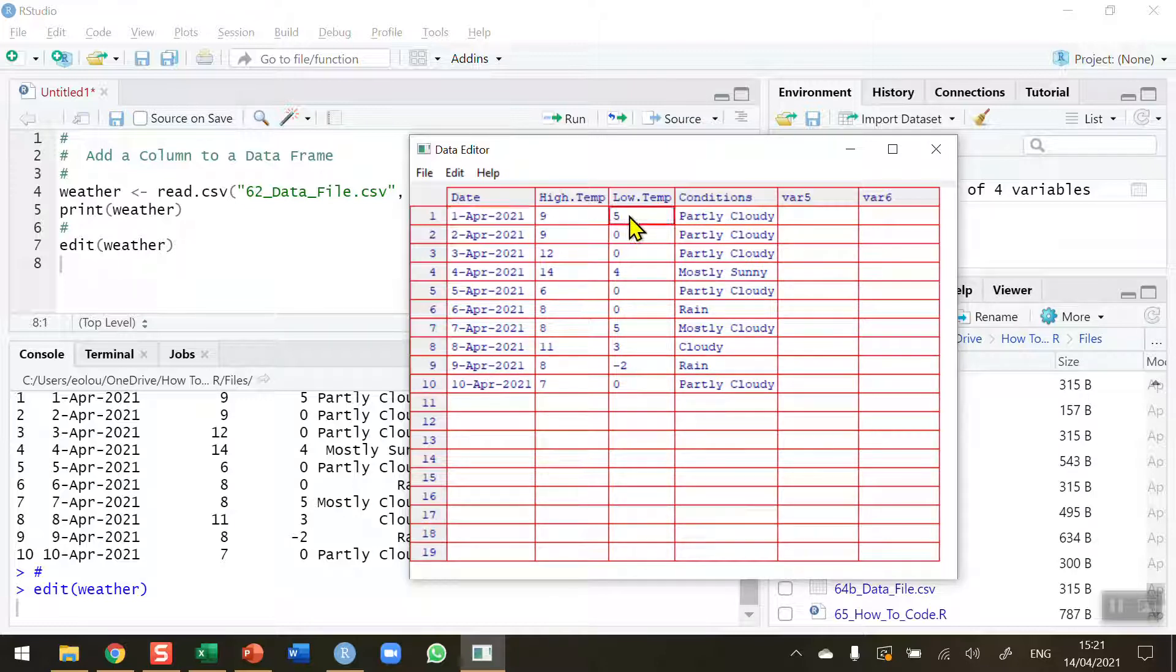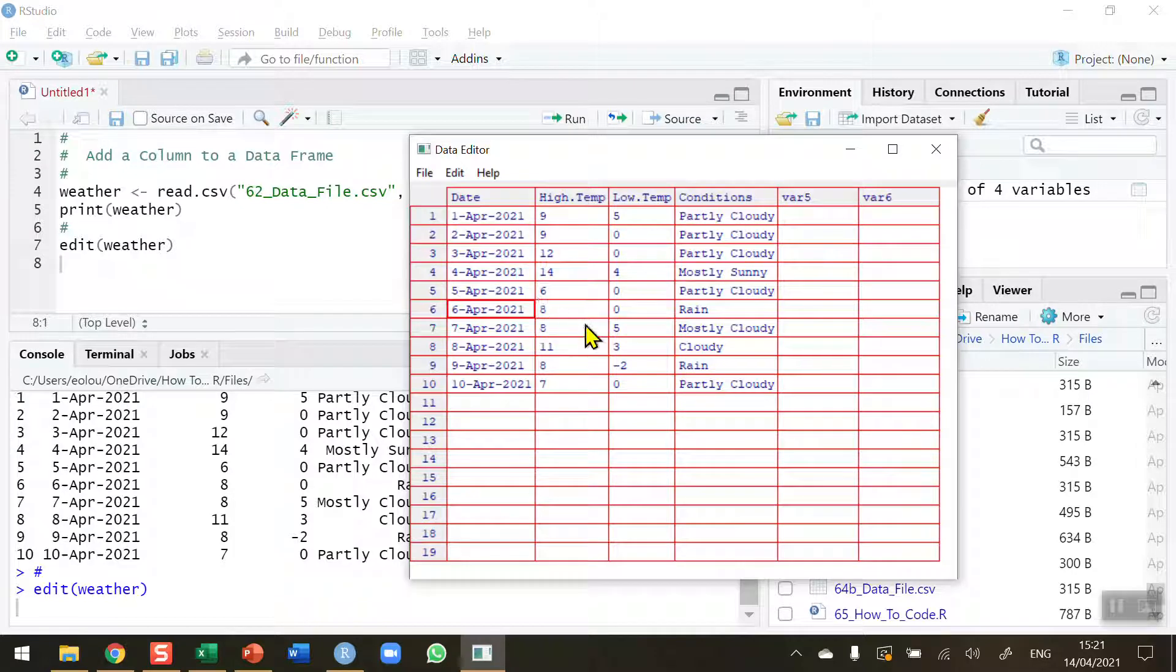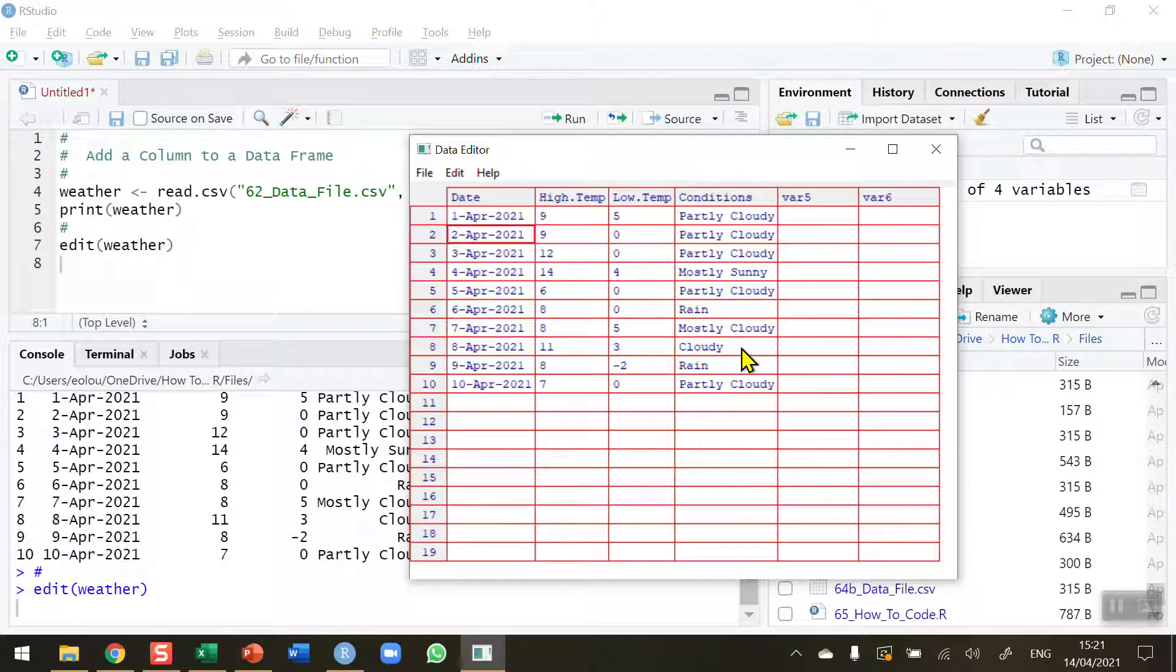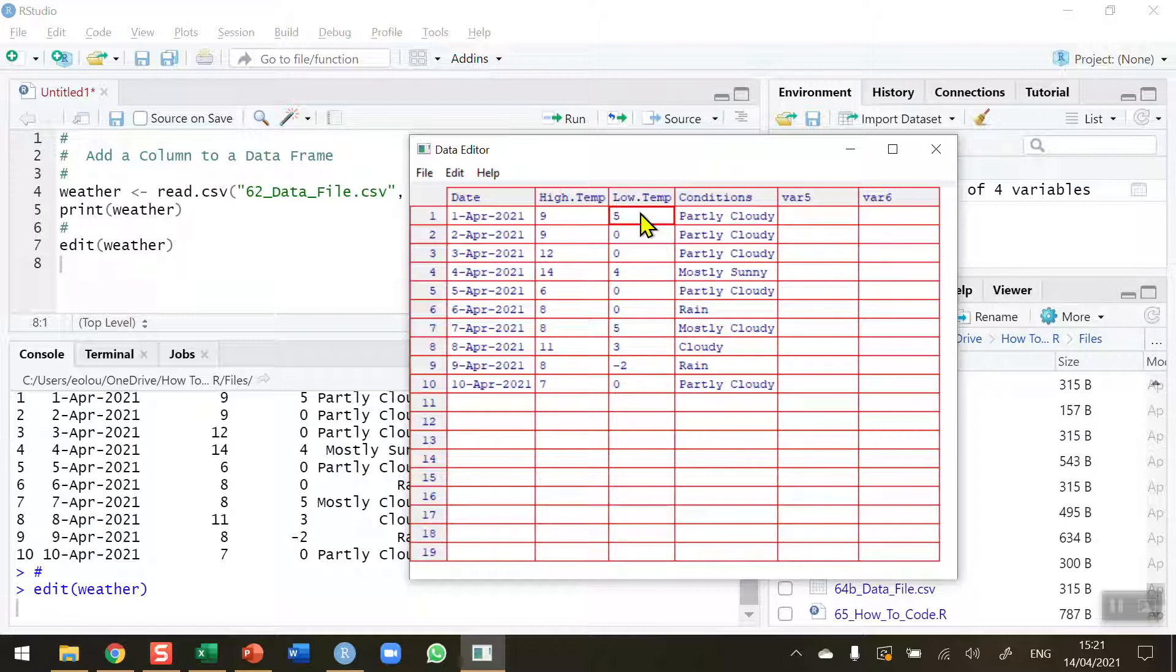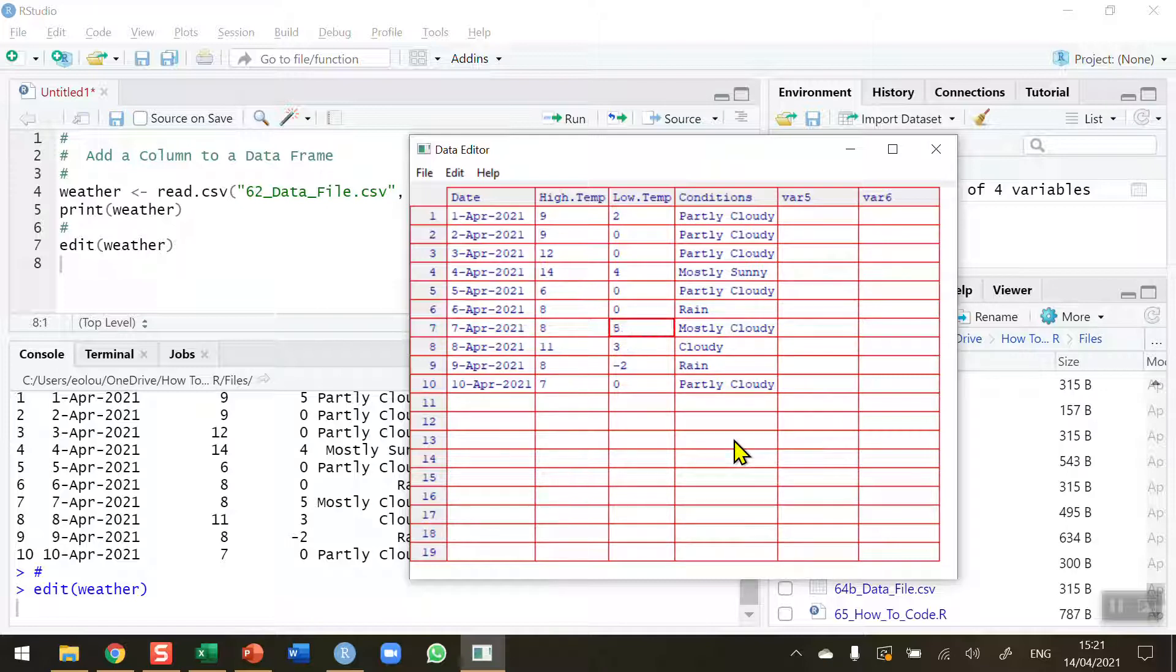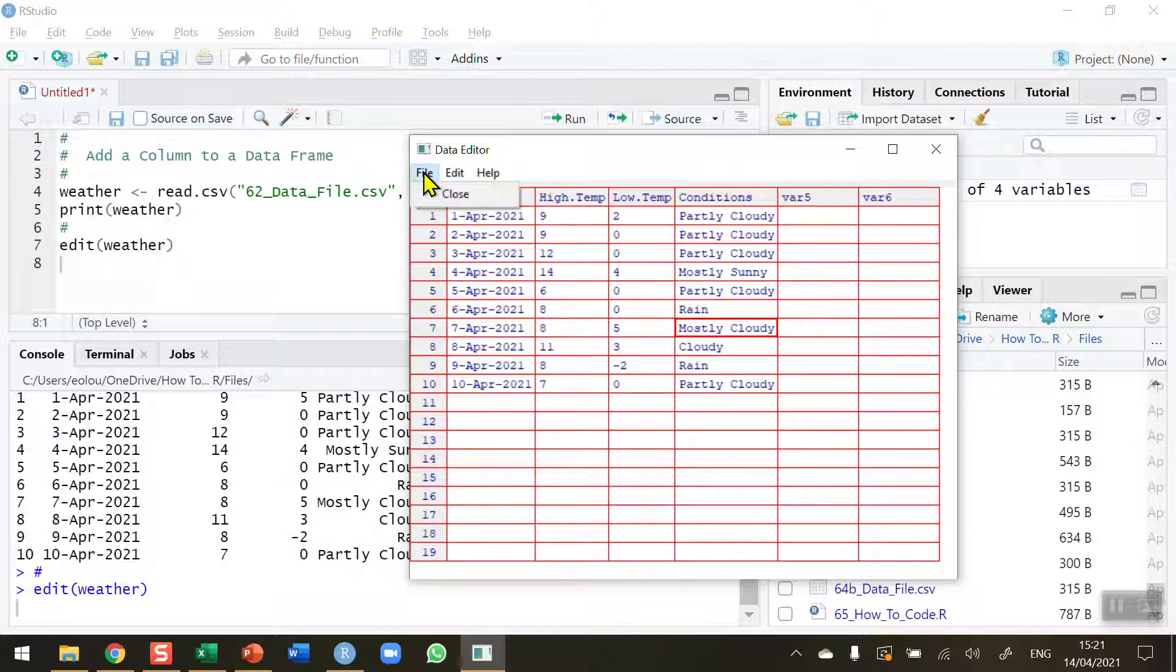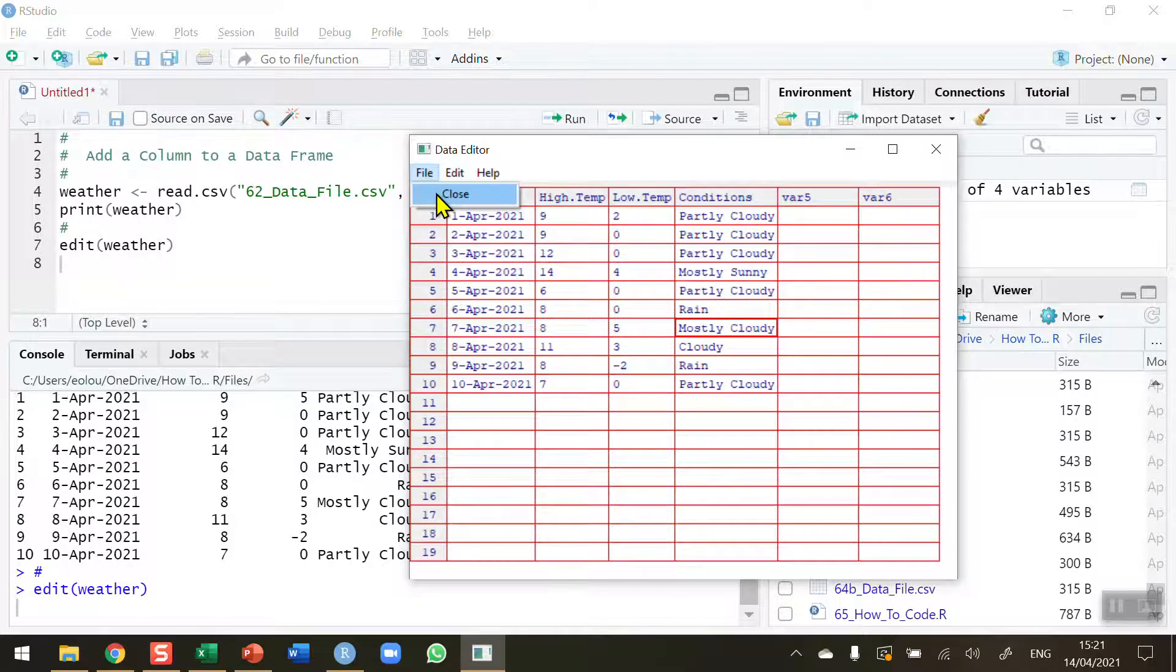So now I can move around, click around, I'm moving it around with my mouse or I can use arrows to move around just like in a spreadsheet and I can change the value of 5 for low temperature on the 1st of April. I'm going to change it to 2 and I can make other changes. I'm not going to for this video but I can make other changes by moving around. So I've changed the value of 5 to 2 and then I'm going to close down the editor.